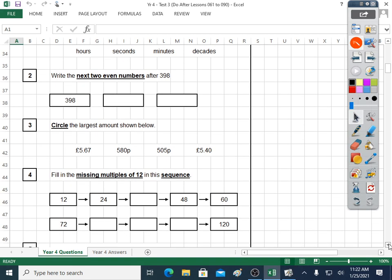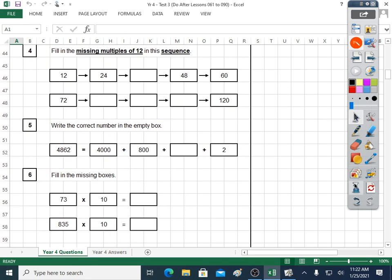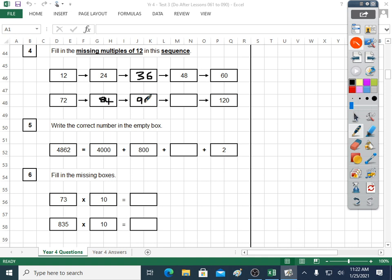Question four: missing multiples of 12 in this sequence. We can use our 12 times table. It's 12 and 24, 36 and 48, then 60. And next you get 72, 84 and 96, then 108, 120 and 132 and 144. That's definitely OK — 12 times tables in sequence: 12, 24, 36, 48, 60, 72, 84, 96, 108, 120.